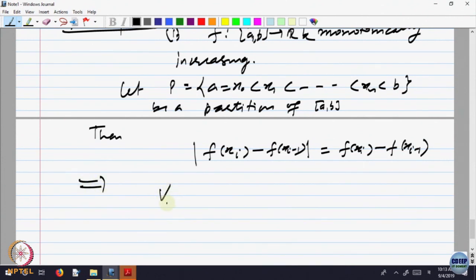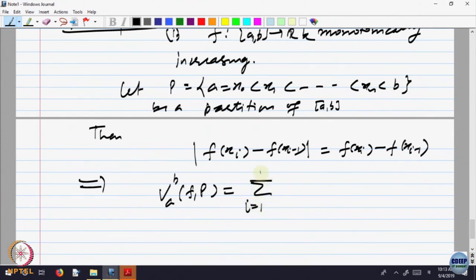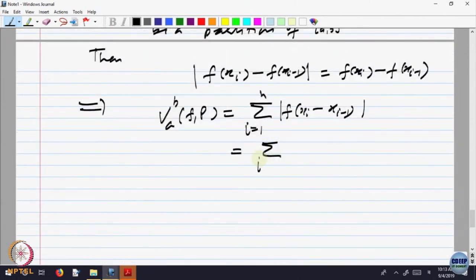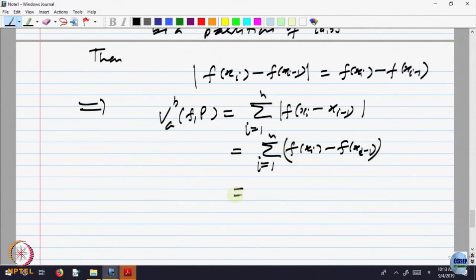So, what is the variation of F with respect to the partition P? By definition it is sigma from 1 to n of |F(x_i) - F(x_{i-1})|, and since the function is increasing, that equals sigma i=1 to n of F(x_i) - F(x_{i-1}). The terms cancel out by telescoping, so it is F(B) - F(A).